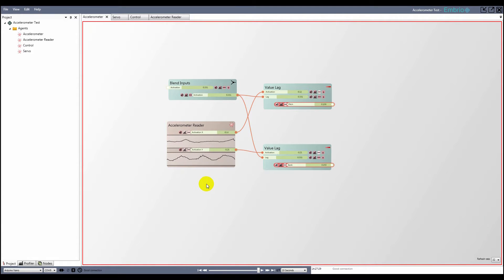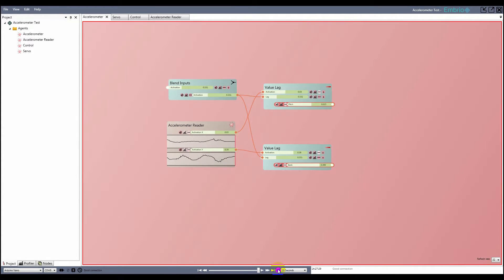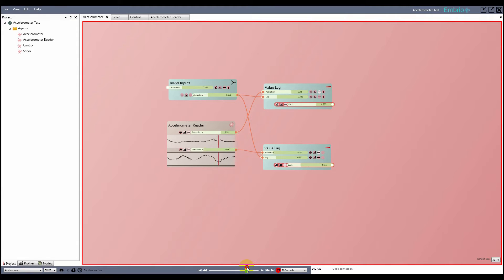To further help, there is a playback control at the bottom of the application. To start playback mode, either click on the playback icon or press the S key on your keyboard. You can click and drag on the playback slider to restore the past values of all nodes in the project.